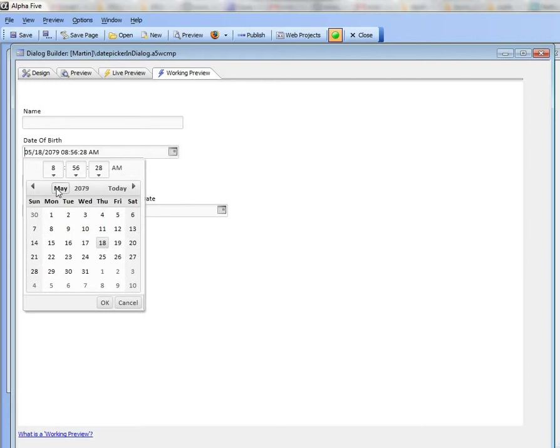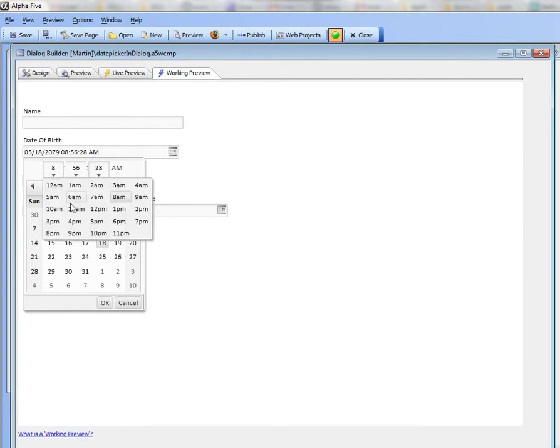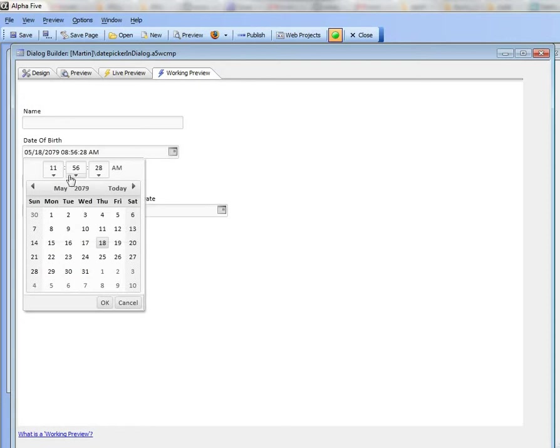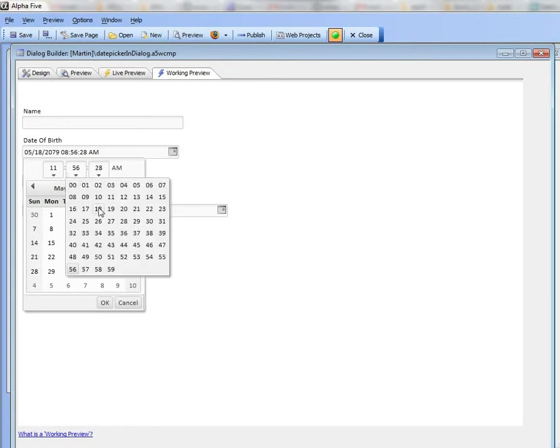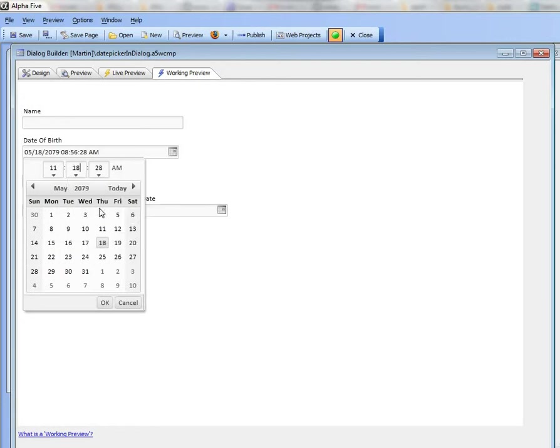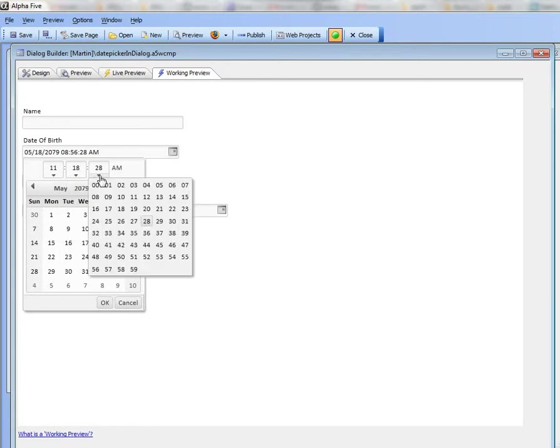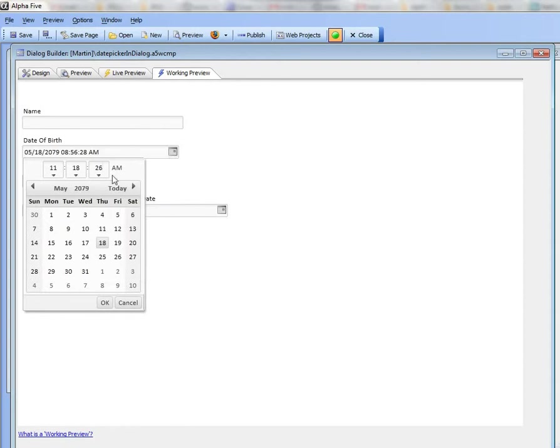You can see there's the calendar portion over there but there's also the time portion. If I go here I can change that to say 11am and that's 18 minutes past the hour and there are my seconds over there and I can toggle between am and pm.